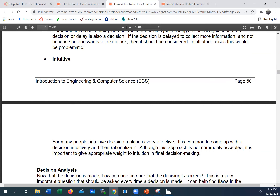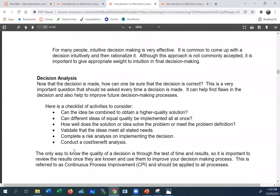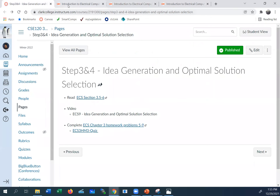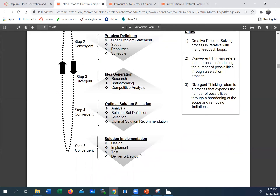For people experienced in a problem domain, intuitive solutions can be a pretty good approach. To summarize: we defined the problem, generated a bunch of ideas, applied criteria to evaluate them, made a selection, and recommended it to the decision-making process. The next step after selecting a solution is to design, implement, test, and deliver it.